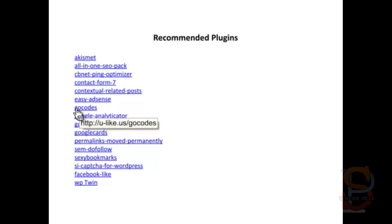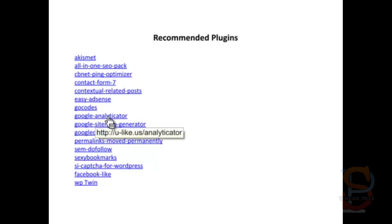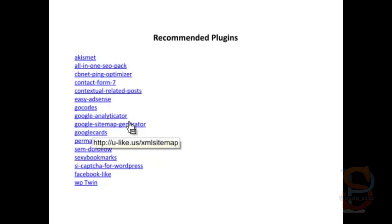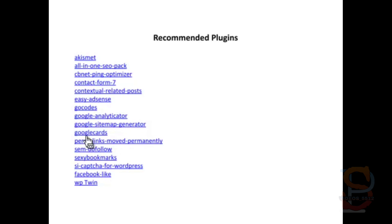GoCodes is a great redirect script for affiliate links. Google Analyticator is a great way to easily install Google Analytics on your WordPress website. The Sitemap Generator generates a sitemap that's compliant with Google Webmaster Tools, Yahoo Site Explorer, and Bing Webmaster Tools. Google Cards is new.